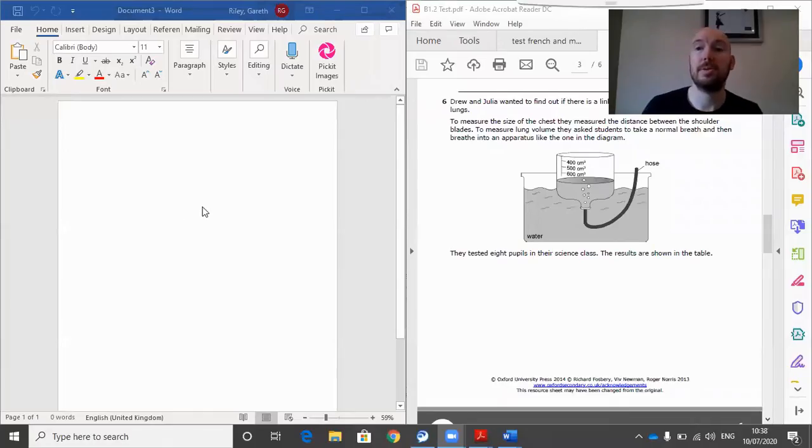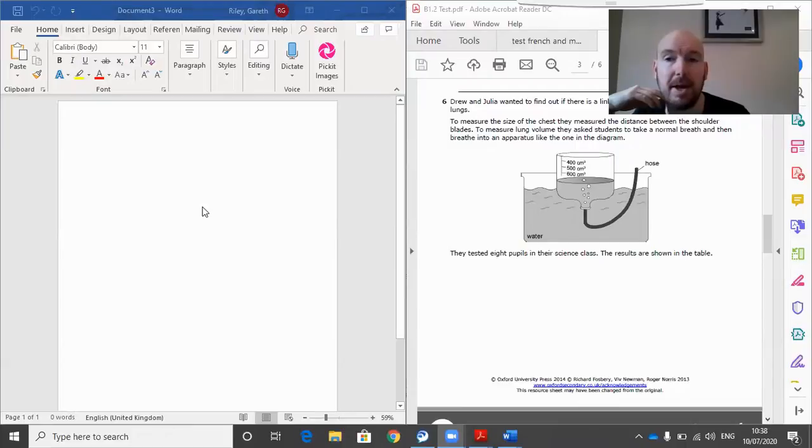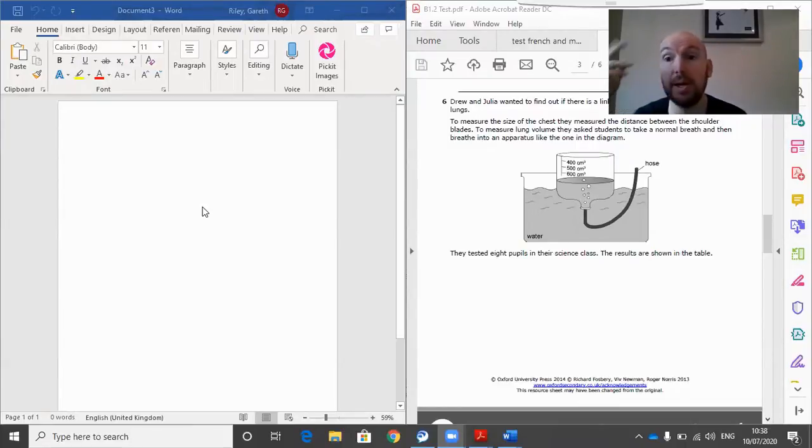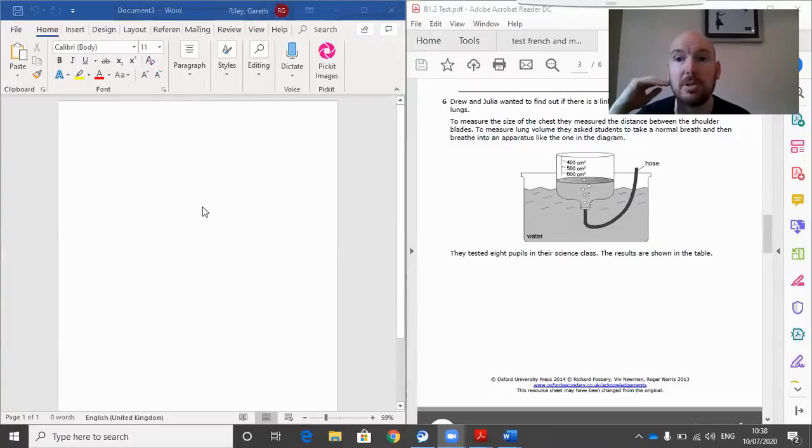Hi guys, what's happening? It's just Gareth here. Just another quick one on our series about altering a document so it's more accessible for someone with a visual impairment.